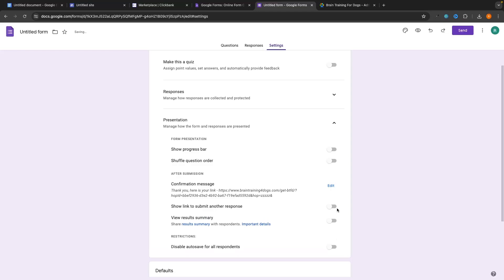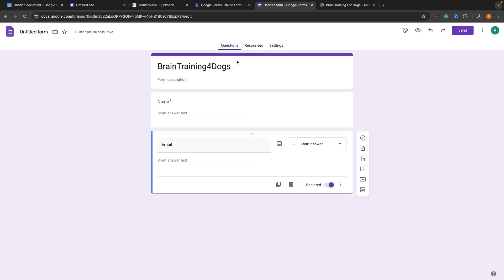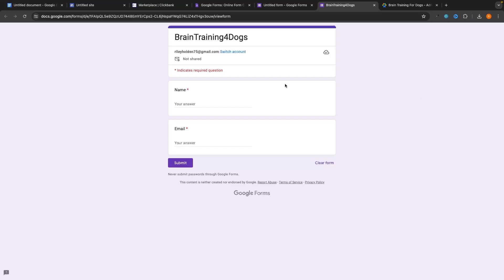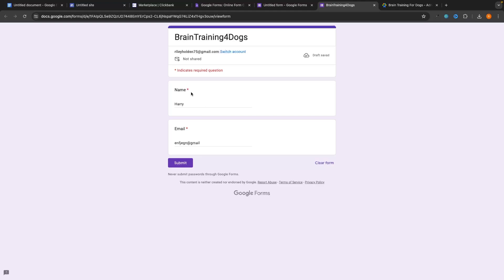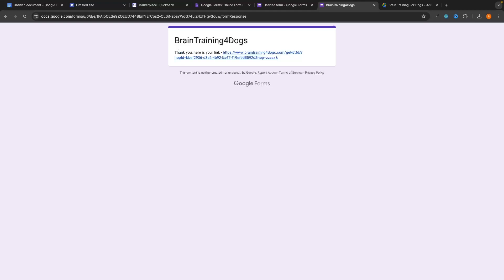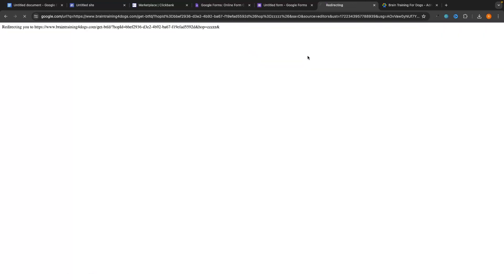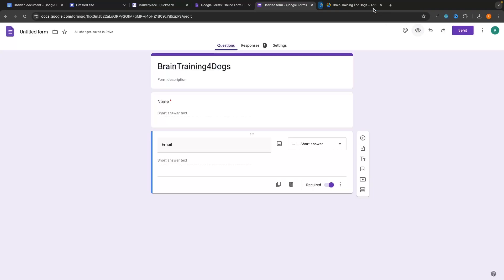Now if we take a look at how this form is going to look, we can go to Preview and right here it shows name and email. So for name, enter something like 'Harry,' enter an email address, and then click Submit. Because we have these fields as required, they can't just click Submit without filling them in — they have to enter their name and email. Once they click Submit, it says 'Thank you. Here is your link.' They click on that and then they are taken over to the product.